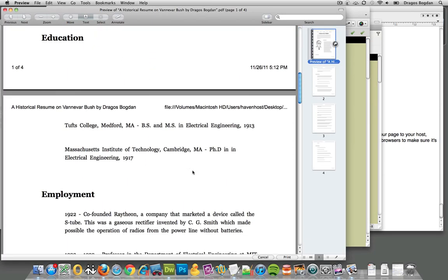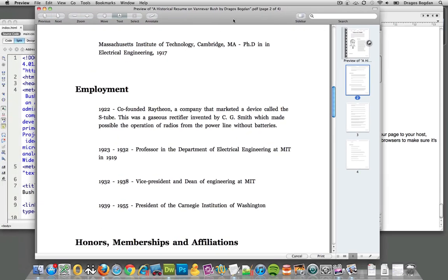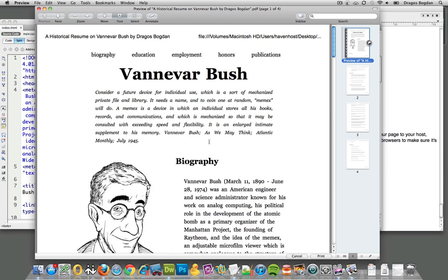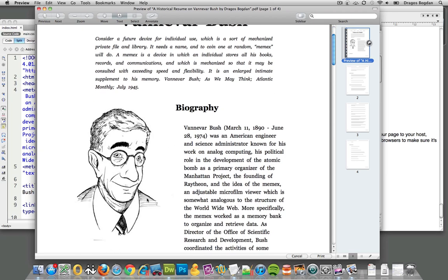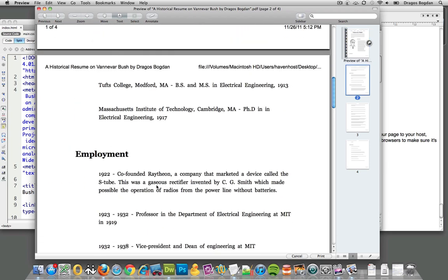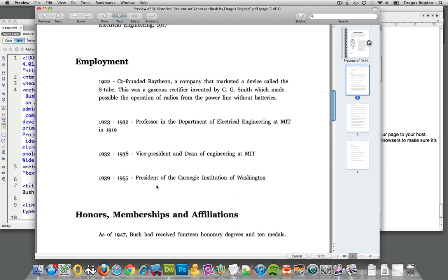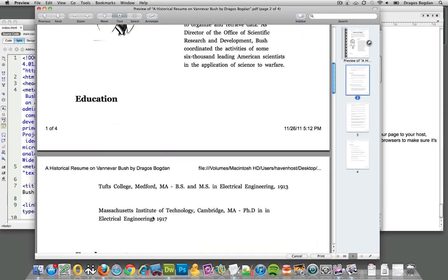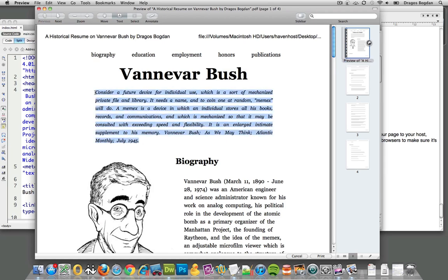This is what it looked like printed — I'm just doing a print preview from my Mac. This is fine, but it depends on what field you're in. Resumes tend to be one page, and this goes over a lot of stuff about Vannevar Bush. You go over the highlights of what you have, and generally you don't have a quote.